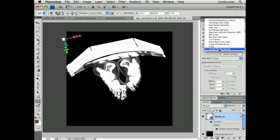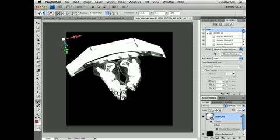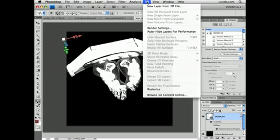Now you could also create your own volume rendering with your own pixel layers by going to the 3D menu and selecting New Volume from Layers.